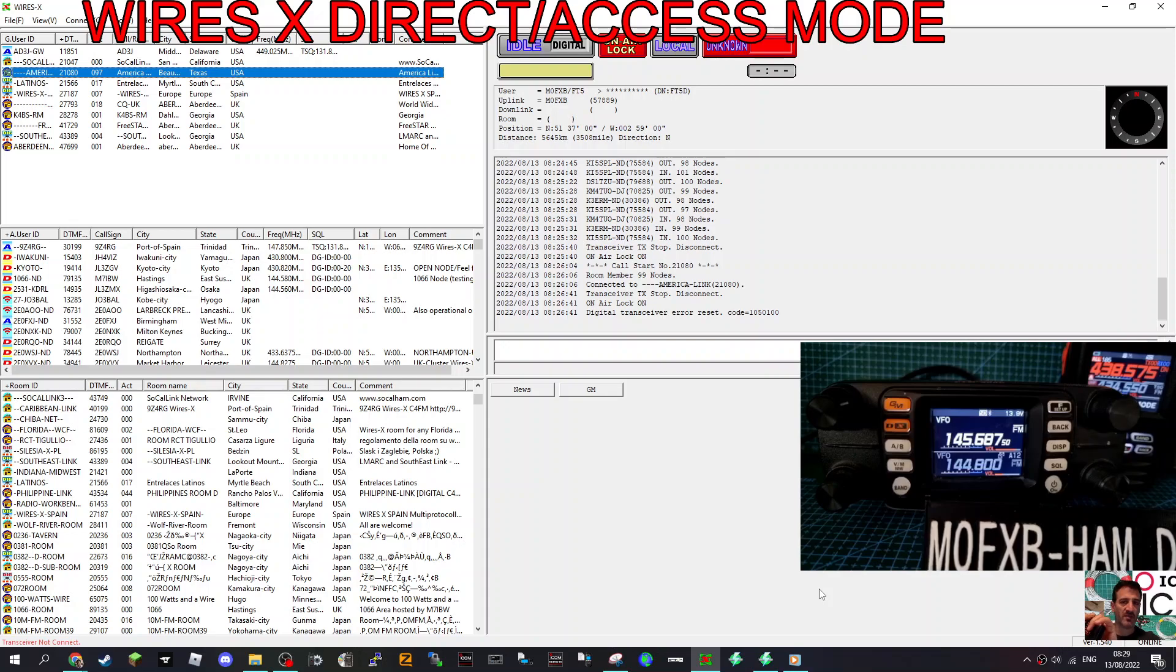M0FXB, welcome to my channel. We're playing around with WiresX on my FTM 300 and this is direct mode and access mode.